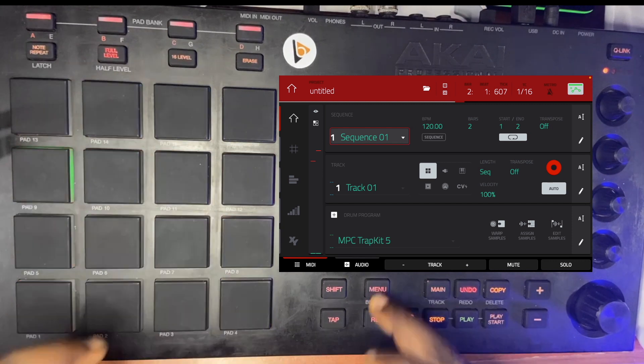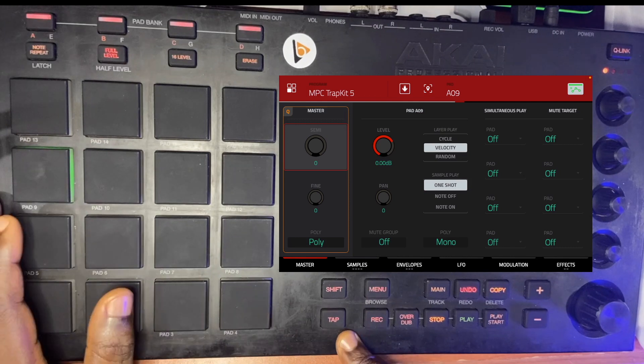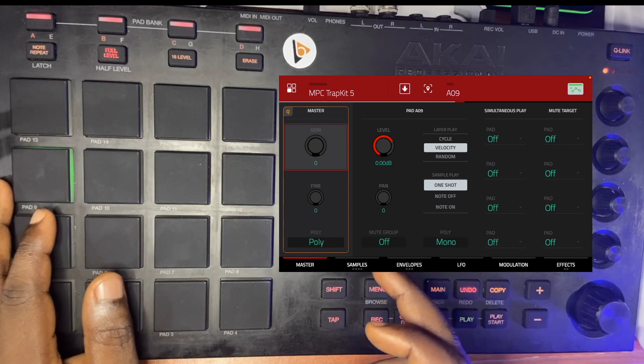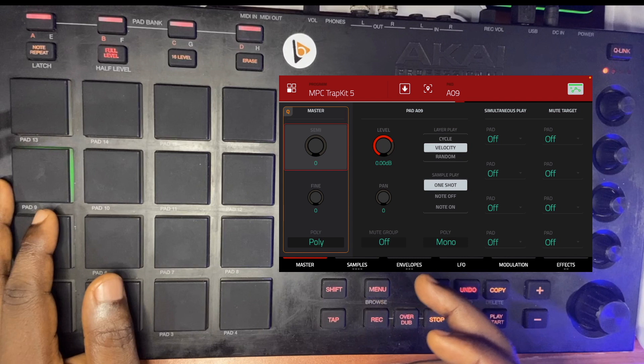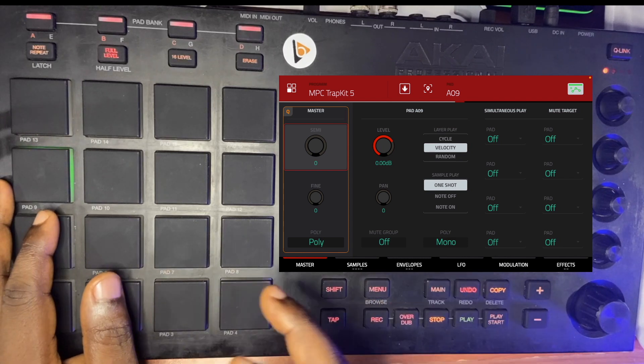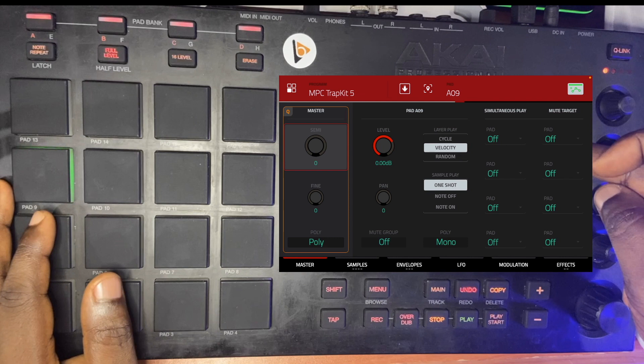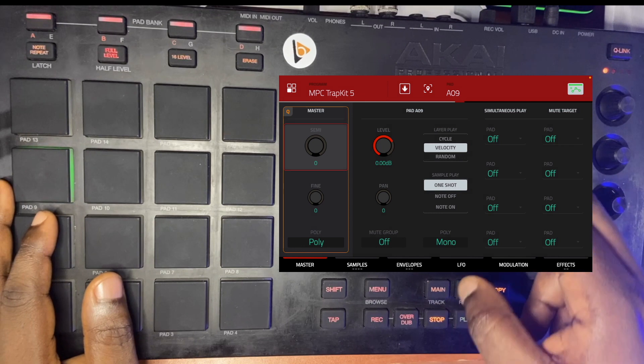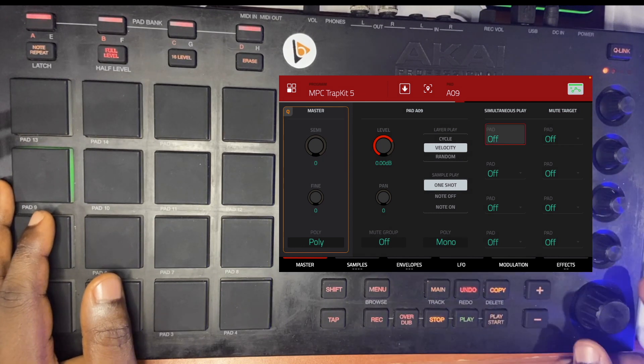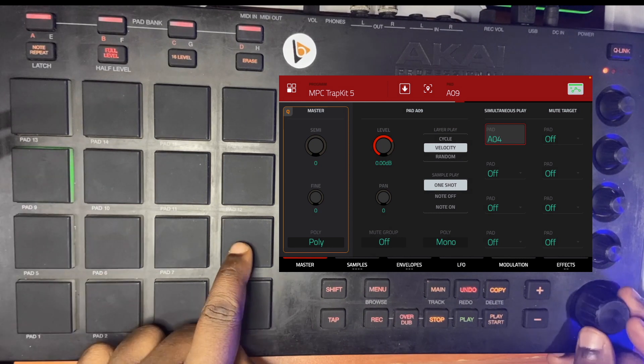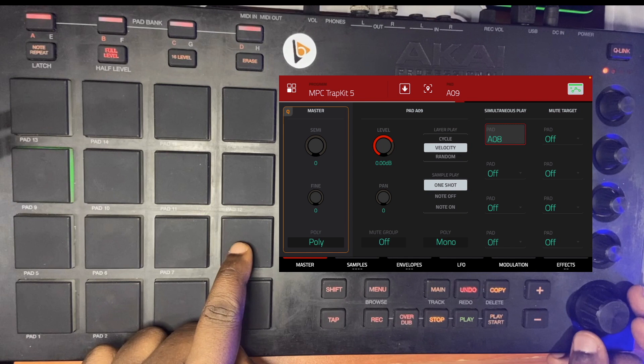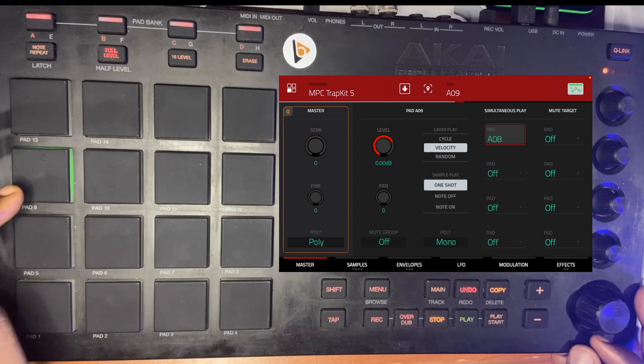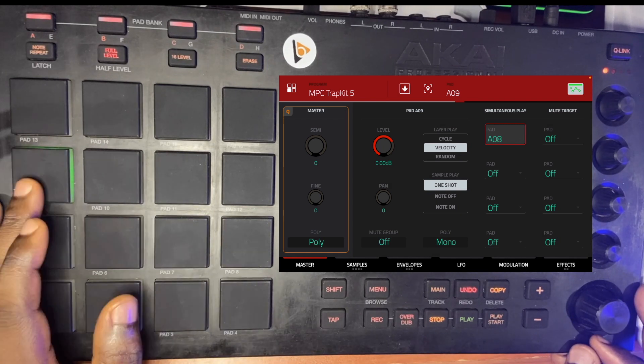Let's go back to the program edit and then we'll hit pad nine. The mute group is off, which means it's not turning off or switching, it's not muting any other pad in here. We're basically focusing on the simultaneous play, so we click on simultaneous play and I'll take it to pad eight, because it's eight we're trying to let it play simultaneously. That's all.